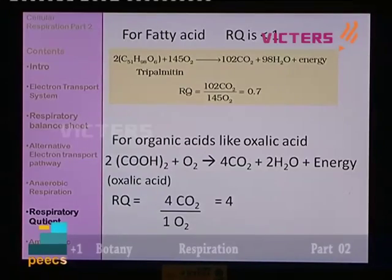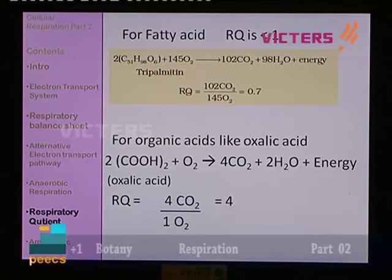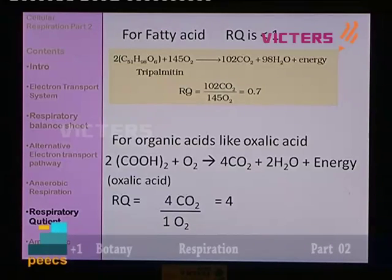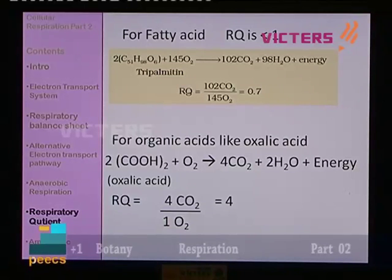For fatty acids, the RQ is smaller than 1. Take the example of tripalmitin: it has the chemical structure C51H98O6 (×2). It requires 145 molecules of oxygen and results in only 102 carbon dioxide molecules. During calculation: CO2 produced (102) ÷ O2 consumed (145) = 0.7. The RQ for fatty acids is normally less than 1.